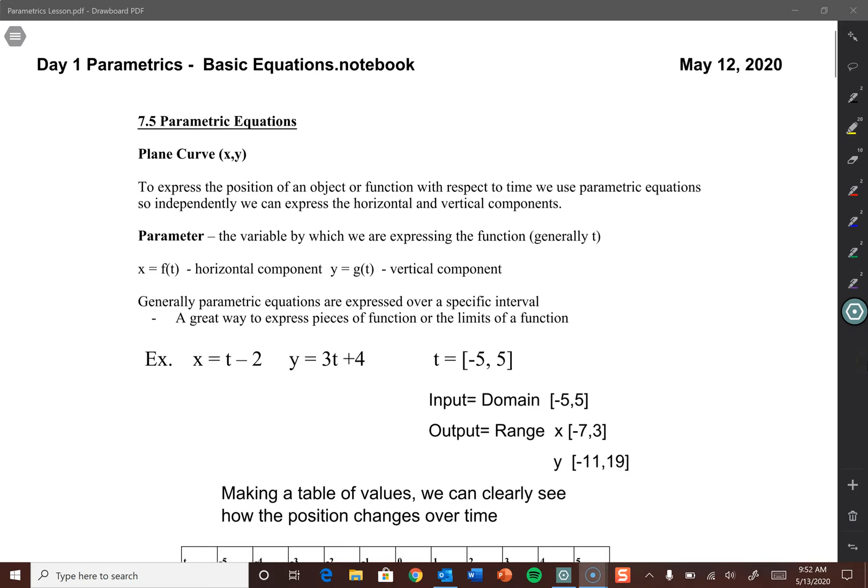Good morning, Honors Precalculus people. It's me, your favorite math teacher, Mr. O'Rourke, back with another math video. It's super late — it's the day before class. Sorry. I've been super busy, and I've been doing a little bit of procrastinating. But here's the video. I promise I'll keep it shorter than previous ones and won't talk too much at the beginning.